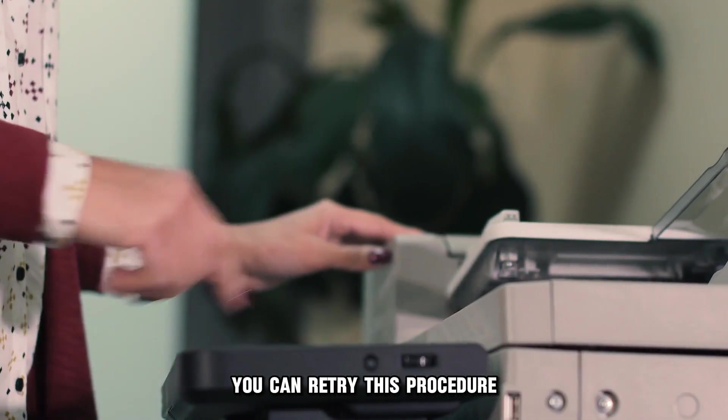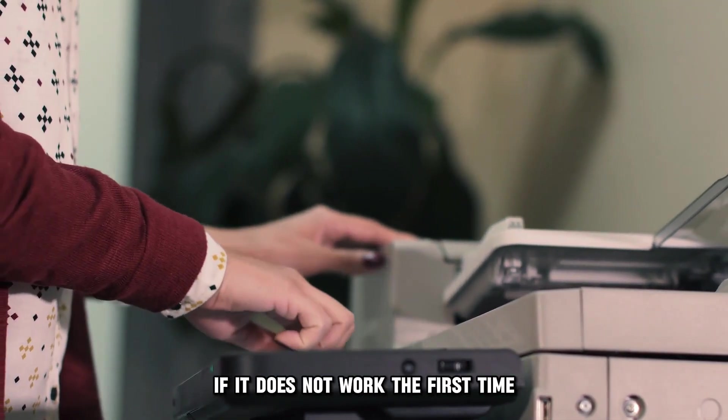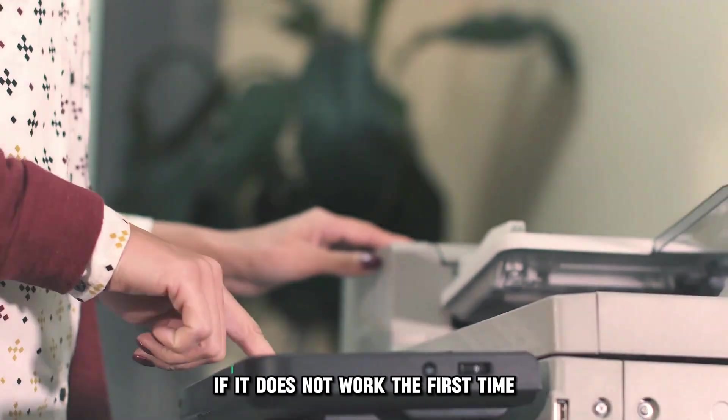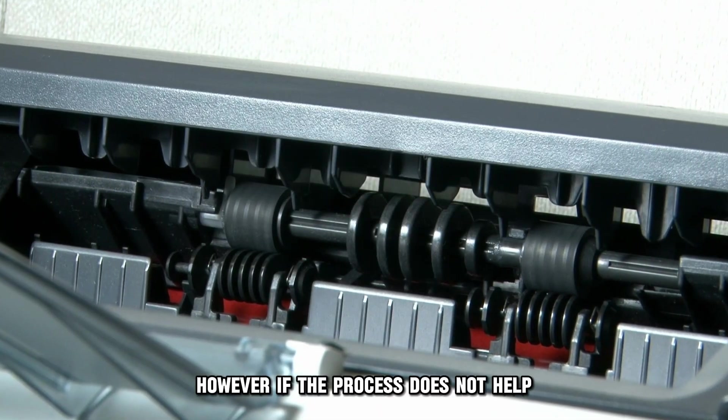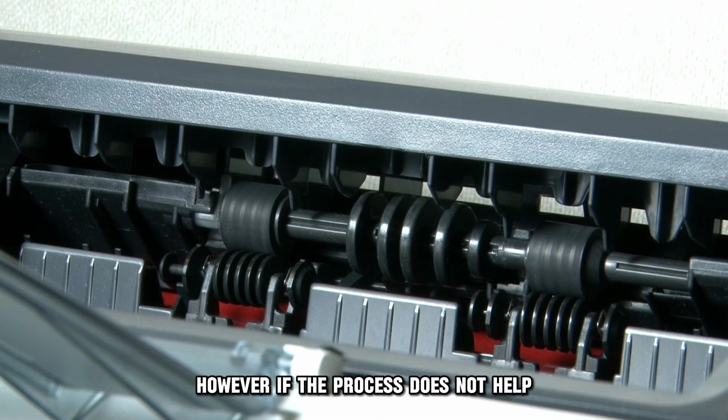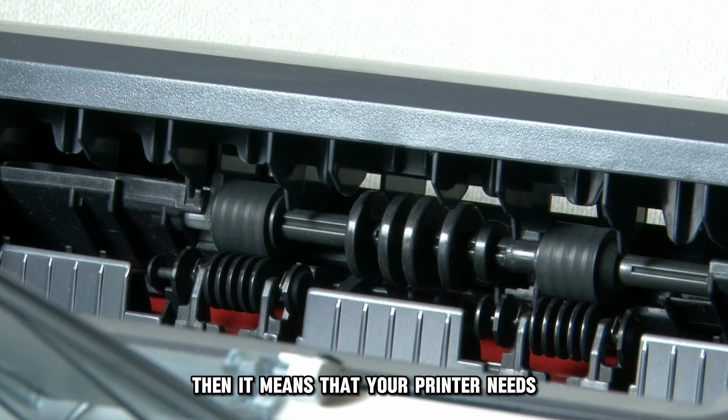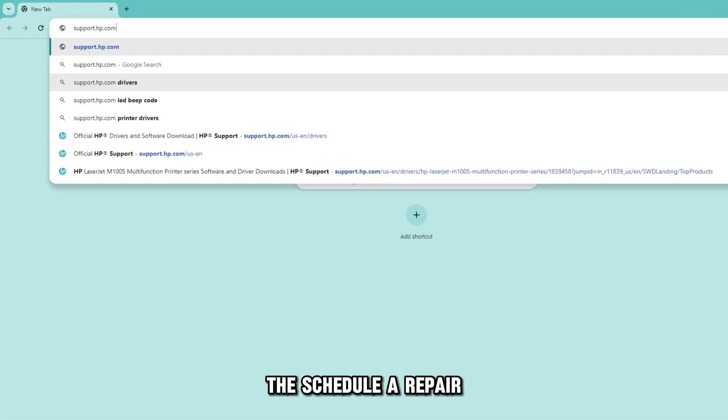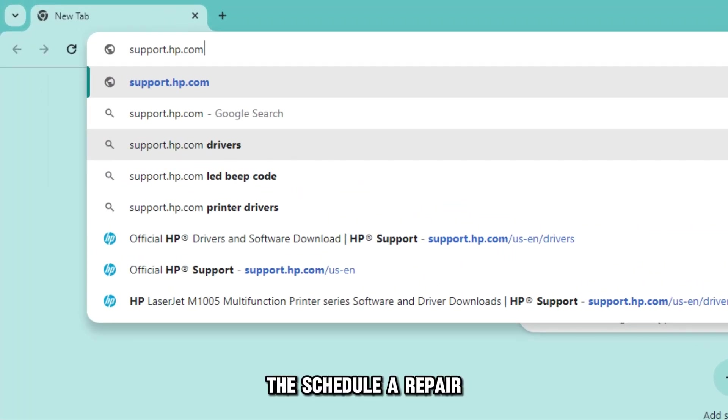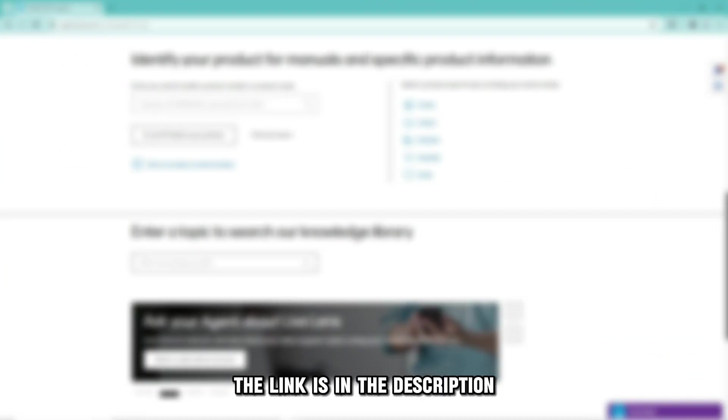You can retry this procedure if it doesn't work the first time. However, if the process doesn't help, then it means that your printer needs professional servicing. To schedule a repair, visit support.hp.com. The link is in the description.